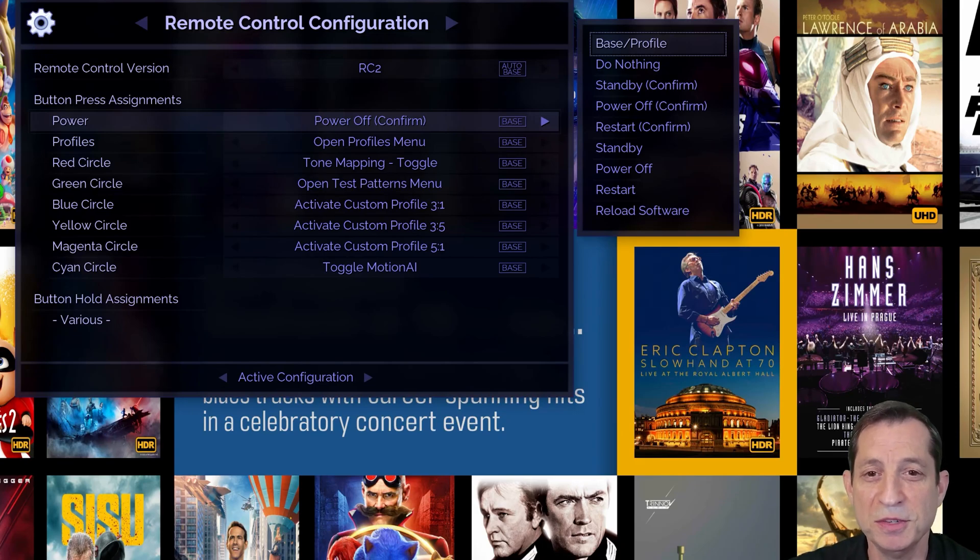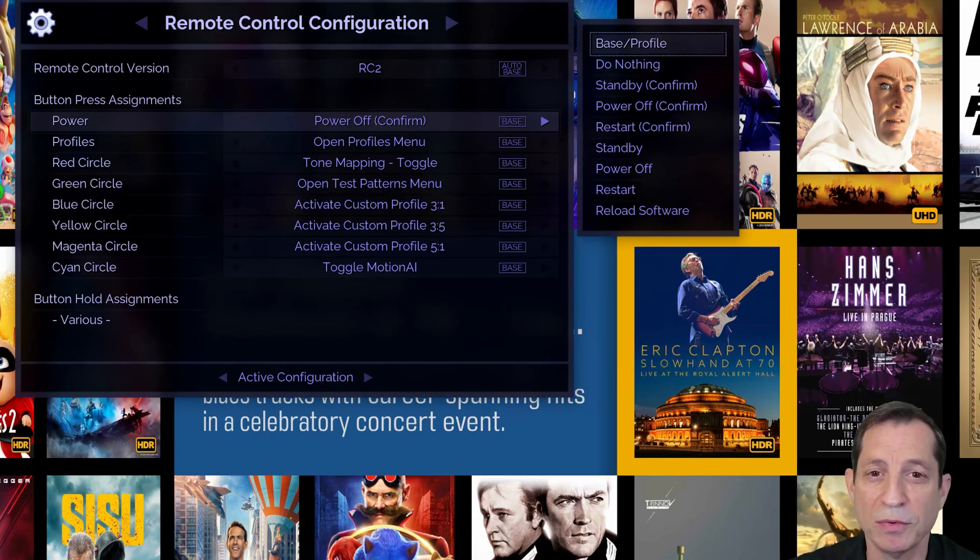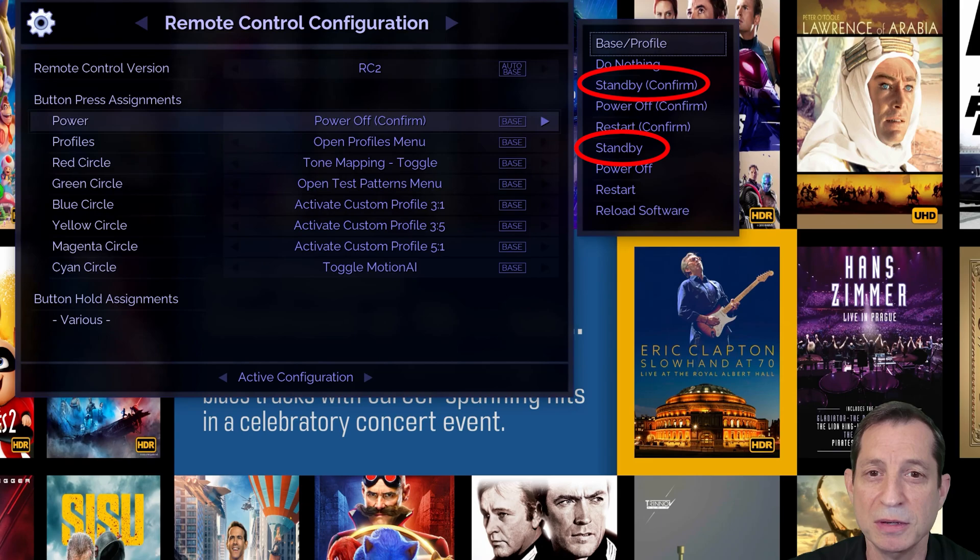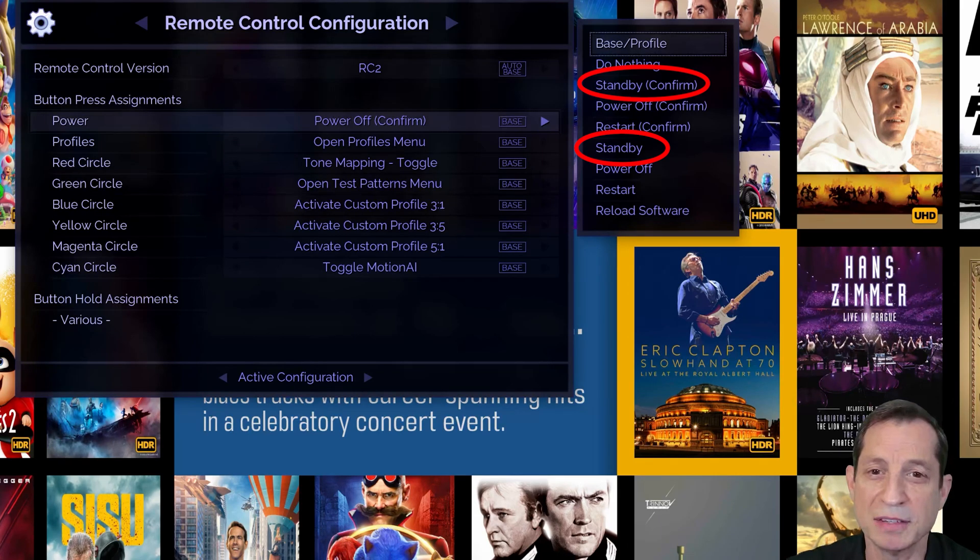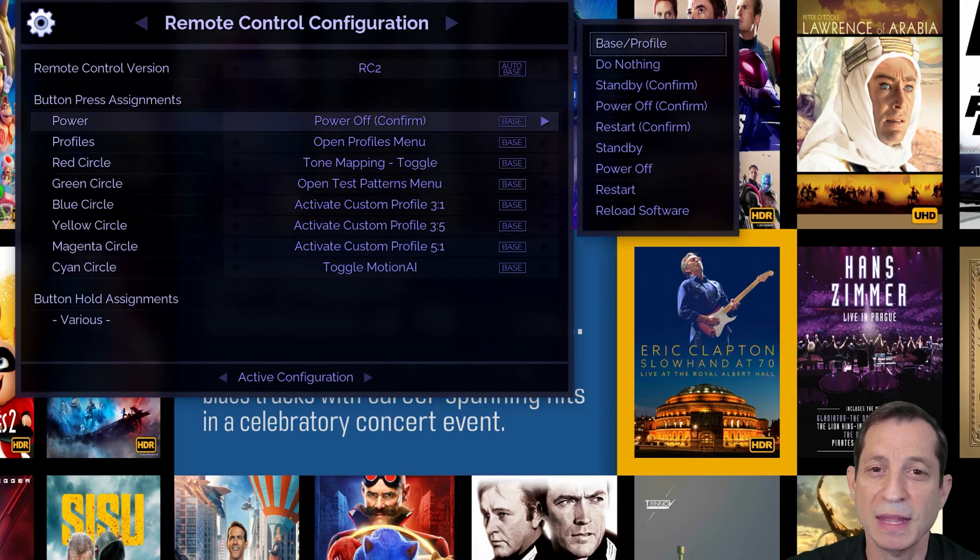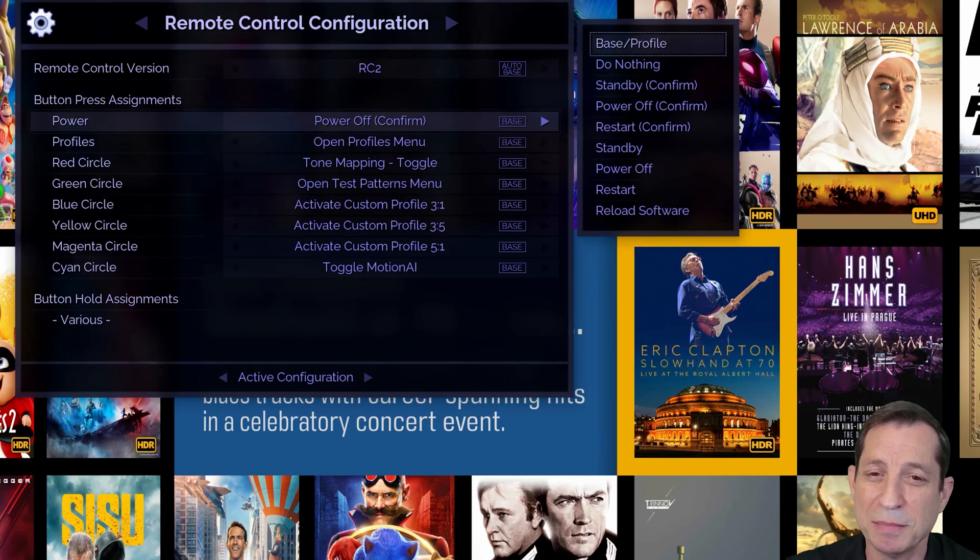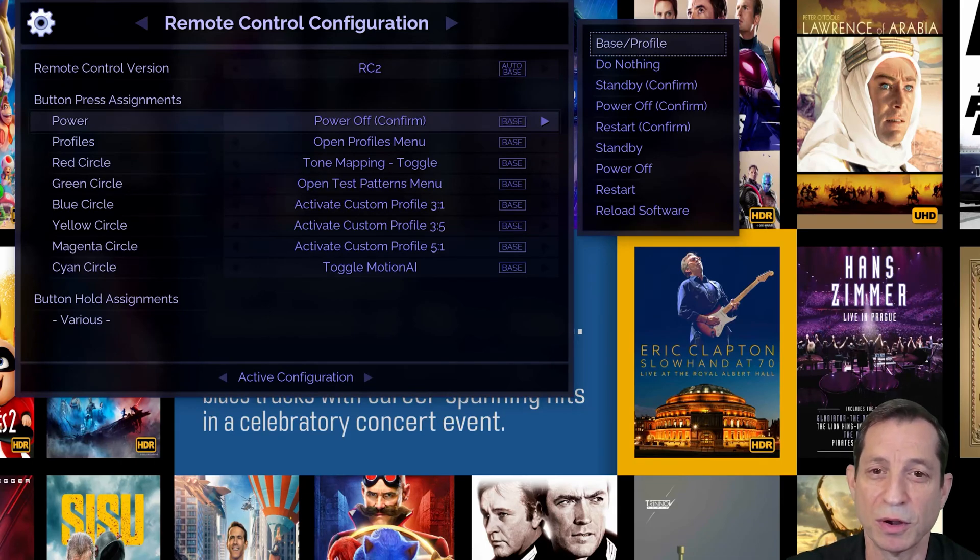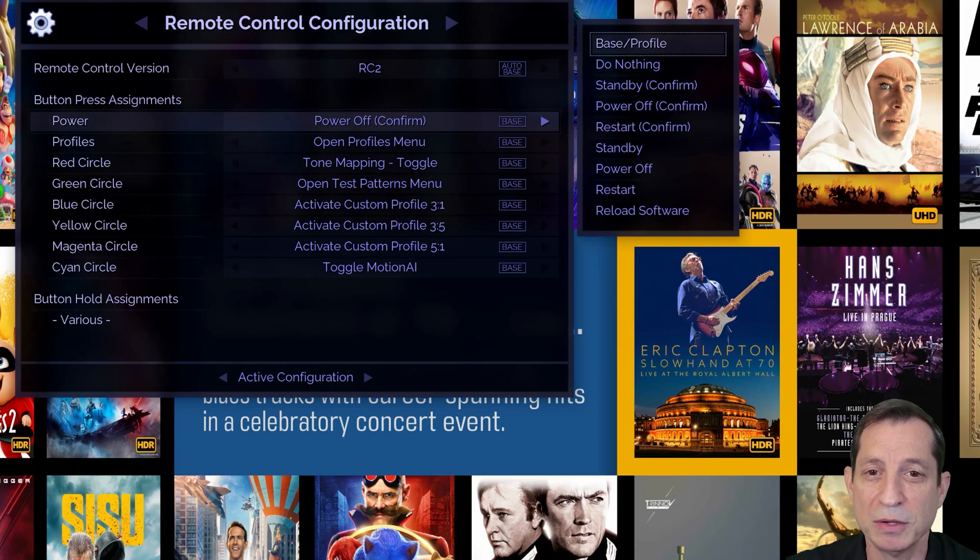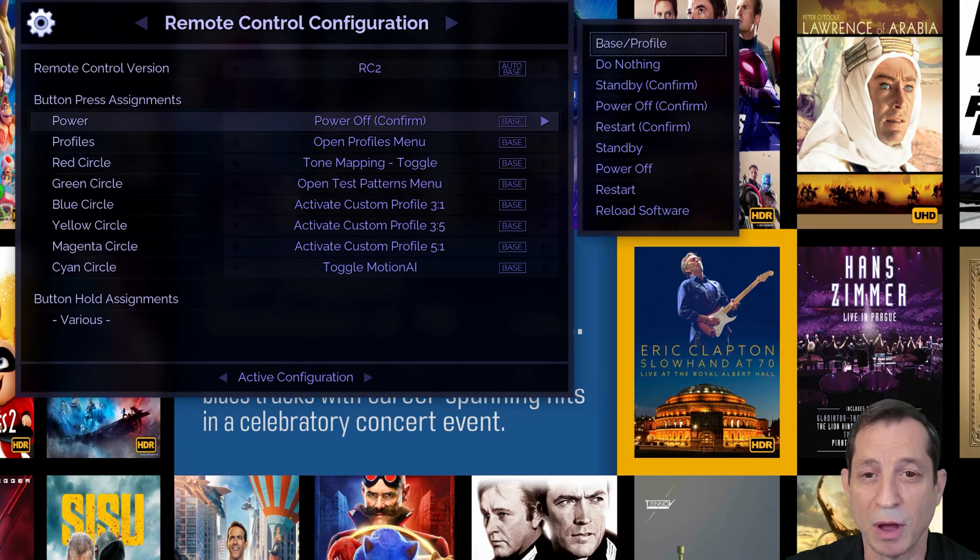You can choose to use standby instead of powering off with or without confirmation by assigning the standby command to the remote control's power button. In standby mode, the Envy draws a small amount of power and takes about 15 seconds longer to start up compared to when the unit is fully powered off.